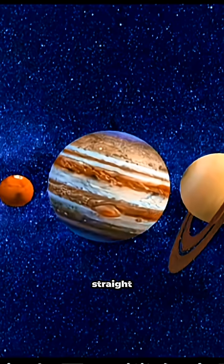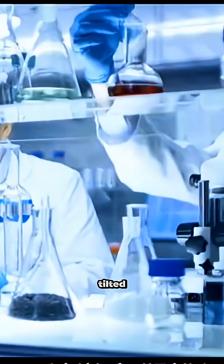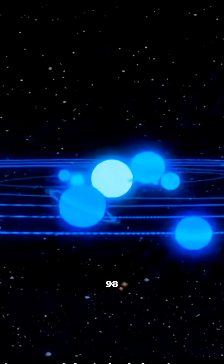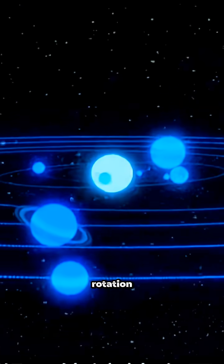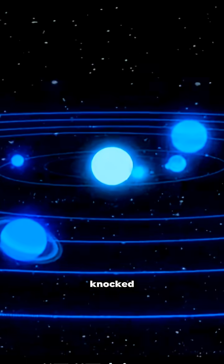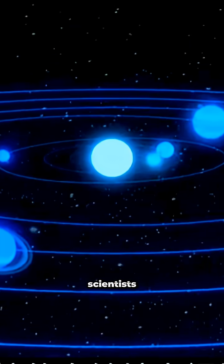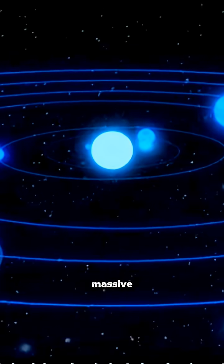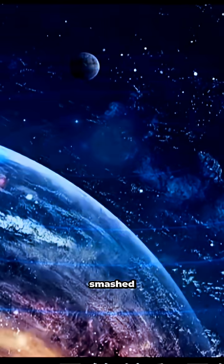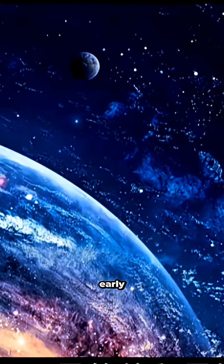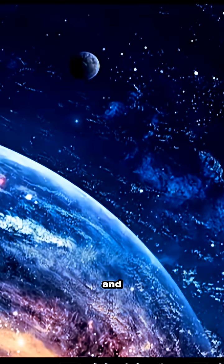This planet is straight up tilted on its side. A crazy 98-degree rotation, like it got knocked out cold. Scientists think a massive object smashed into it early on and flipped it.